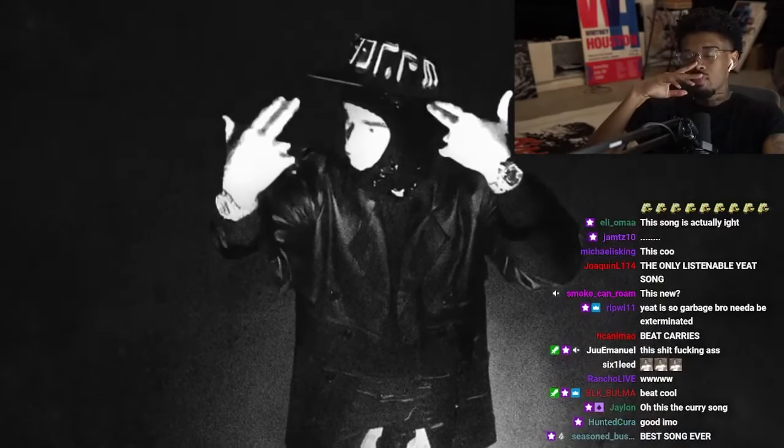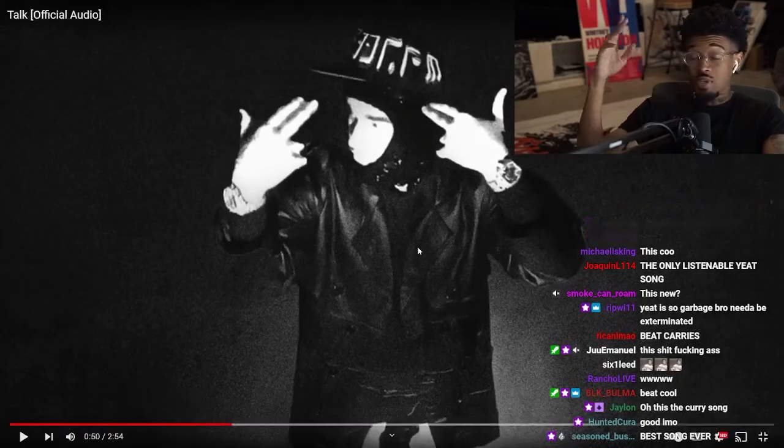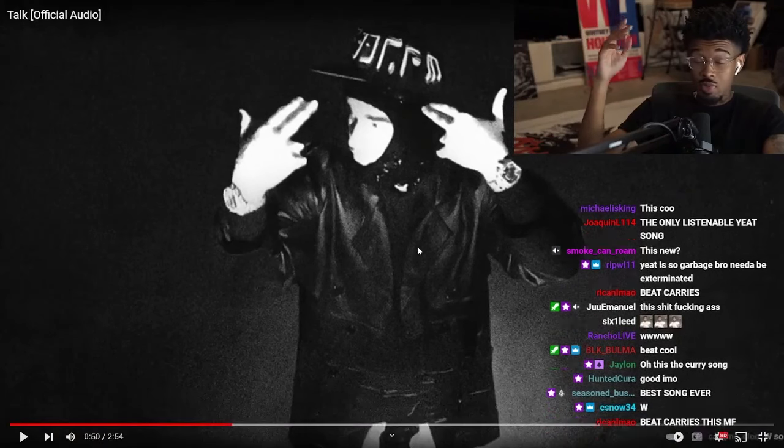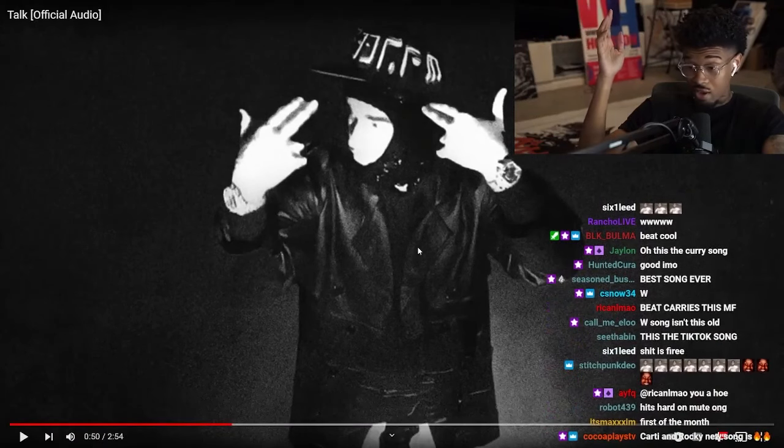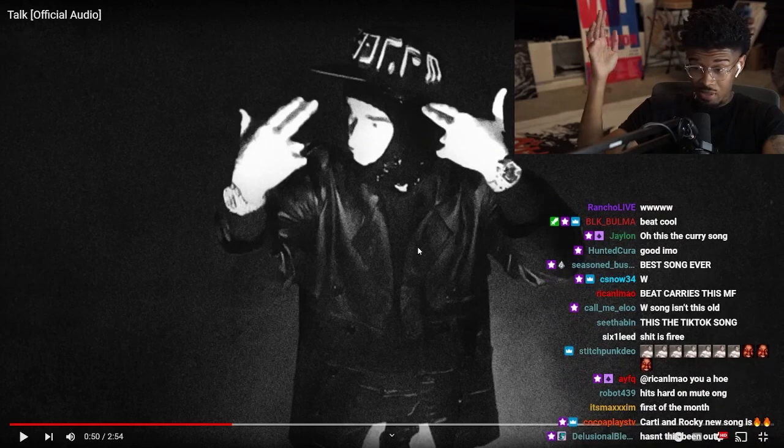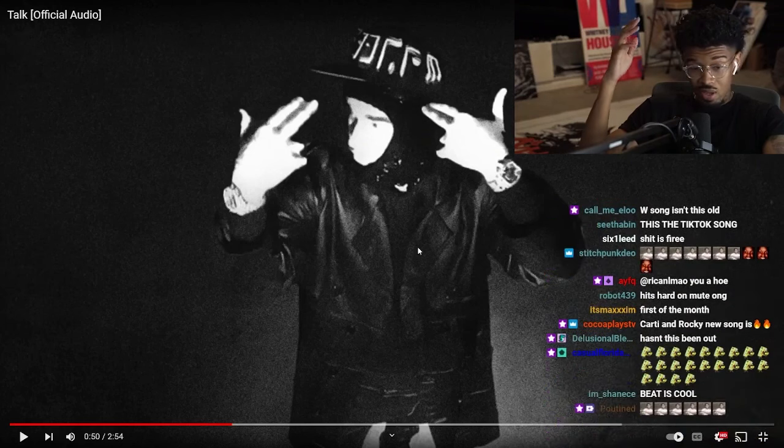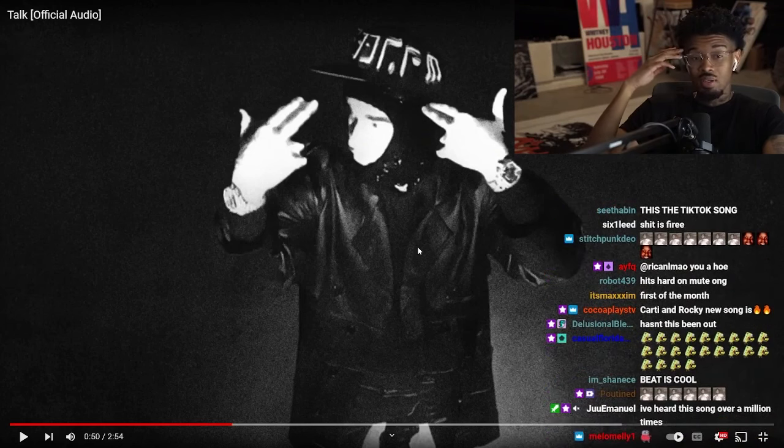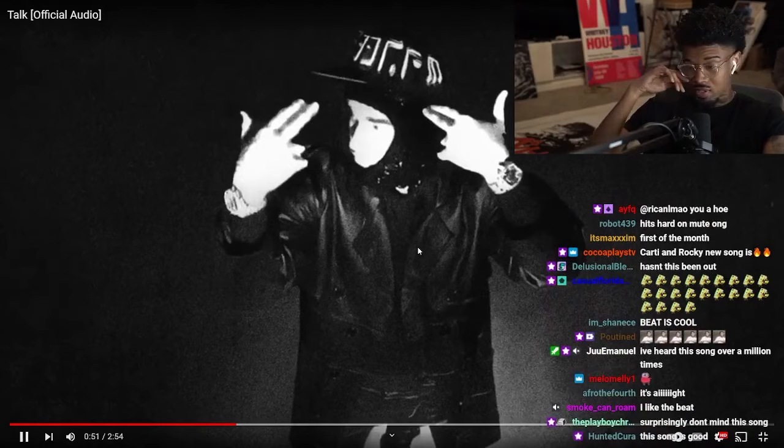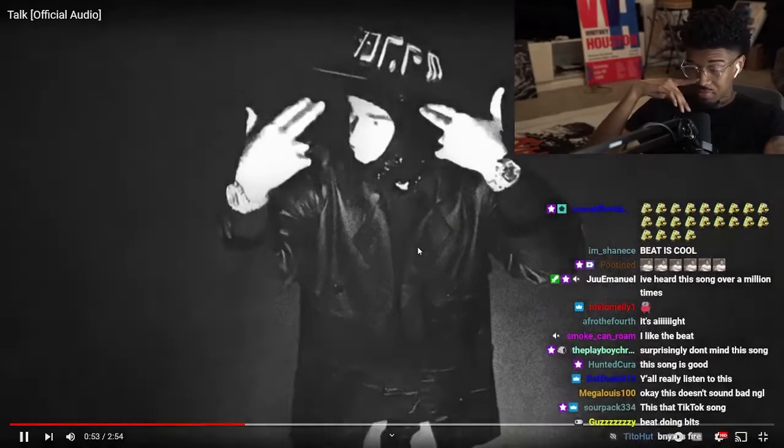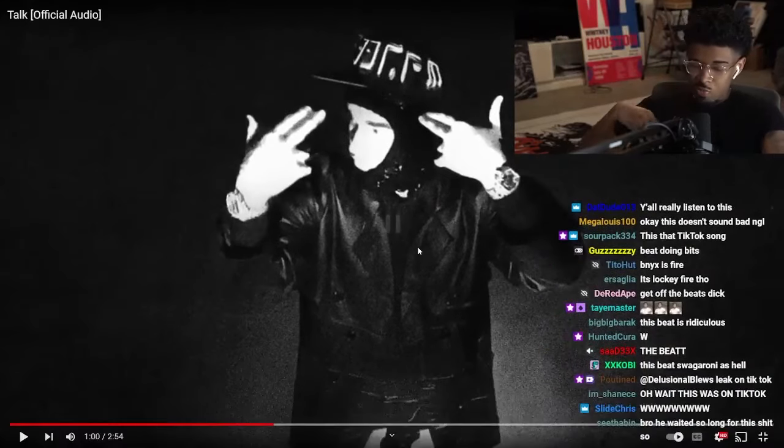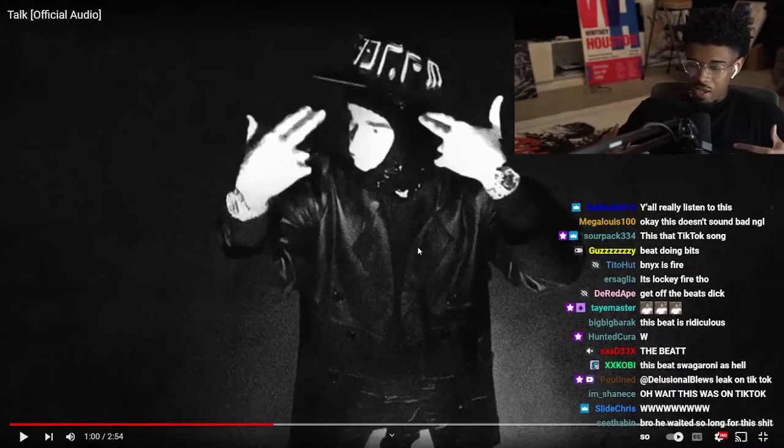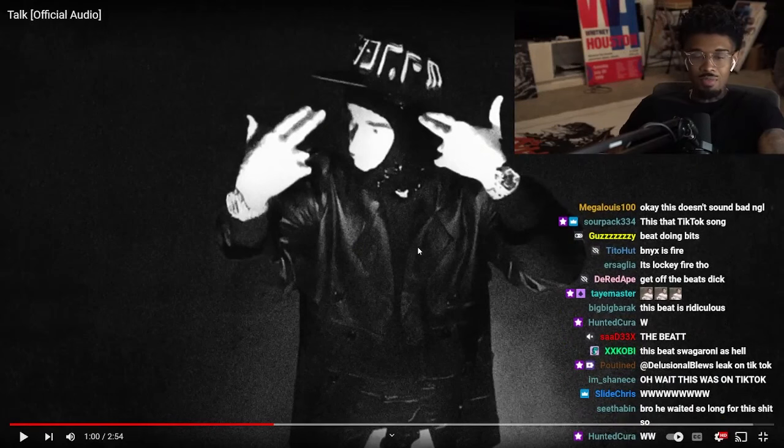This beat is great. This beat is incredible. This shit is fire, honestly. I'm gonna be real with you, this beat is great, but let me see what he does.